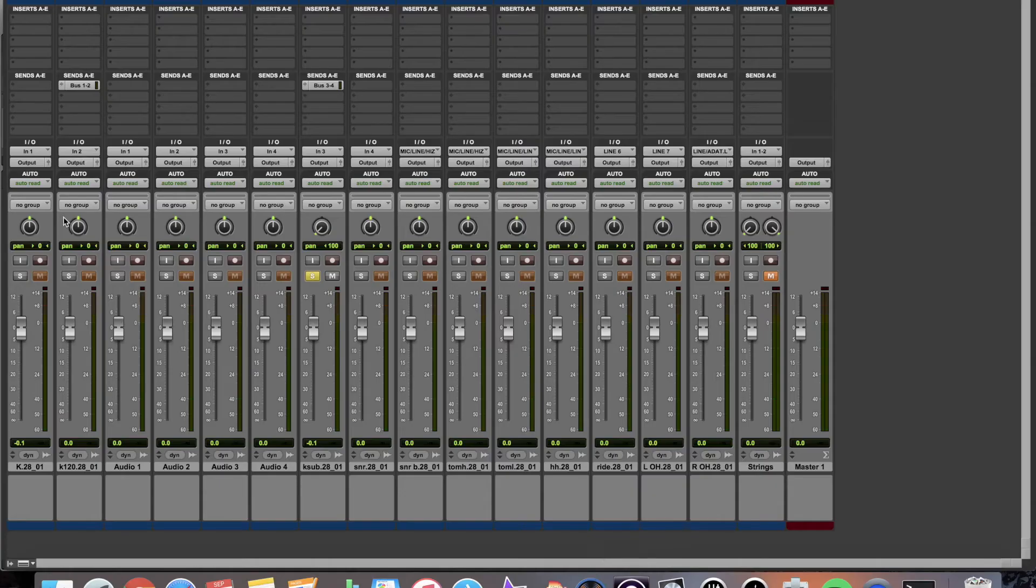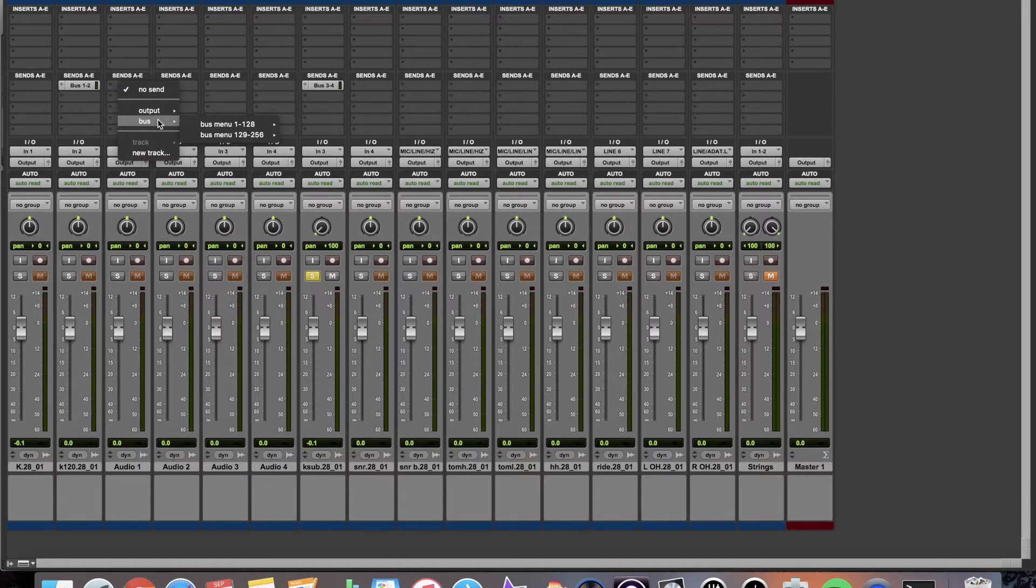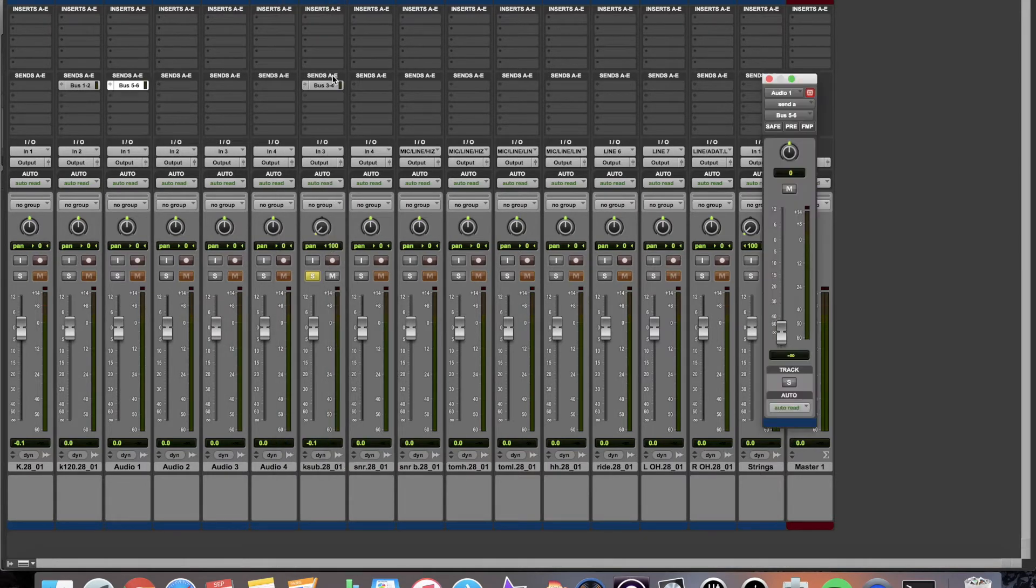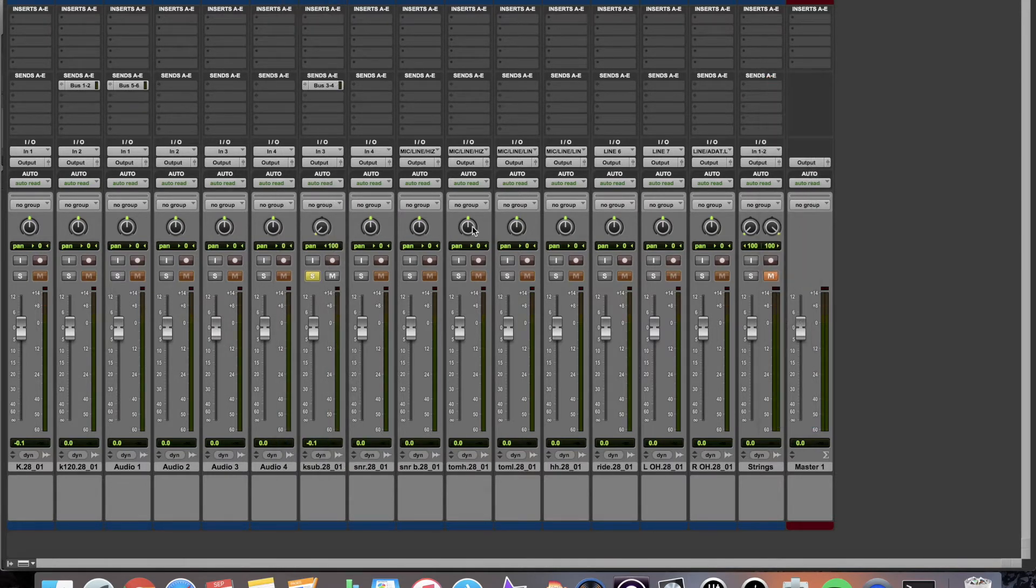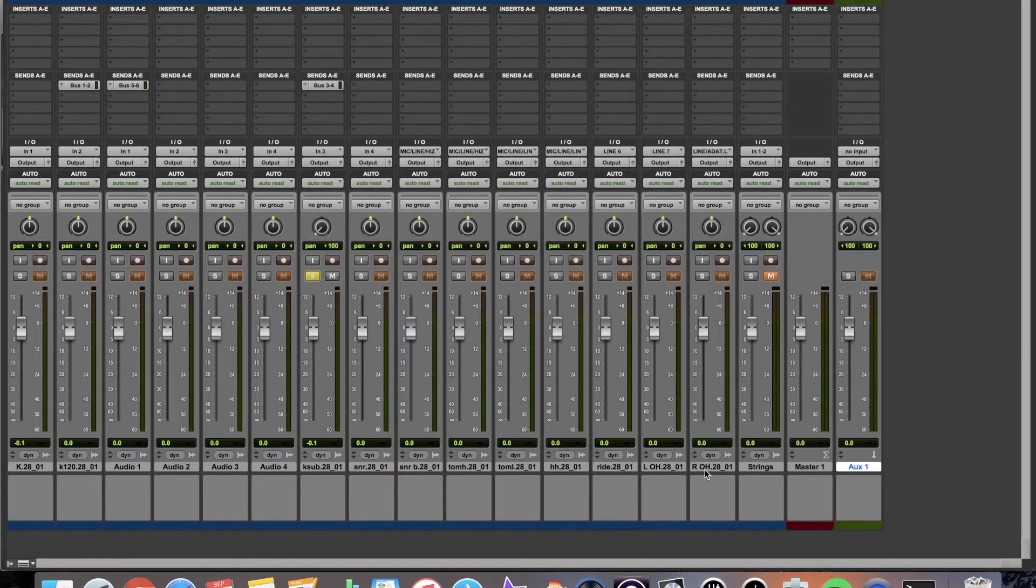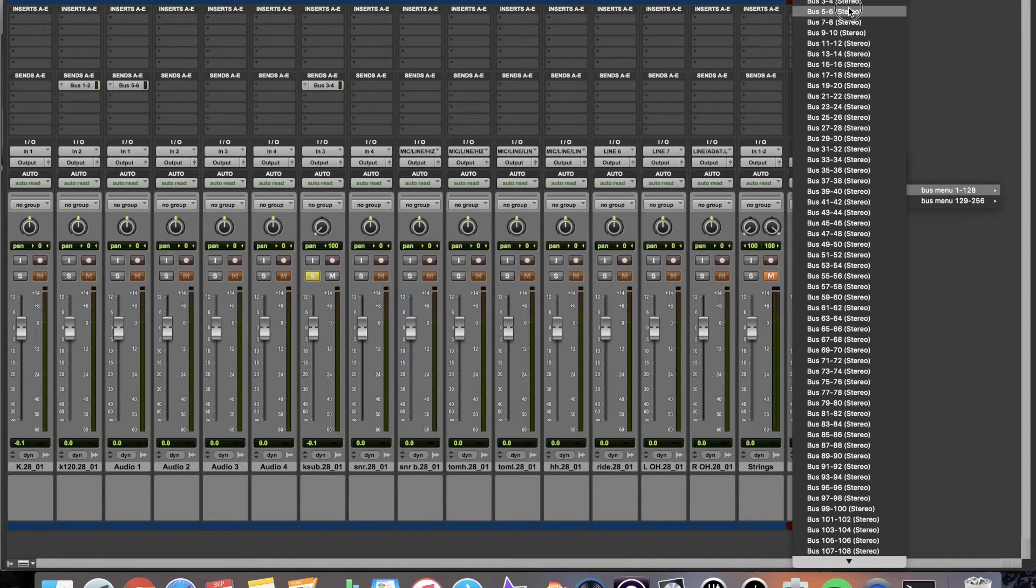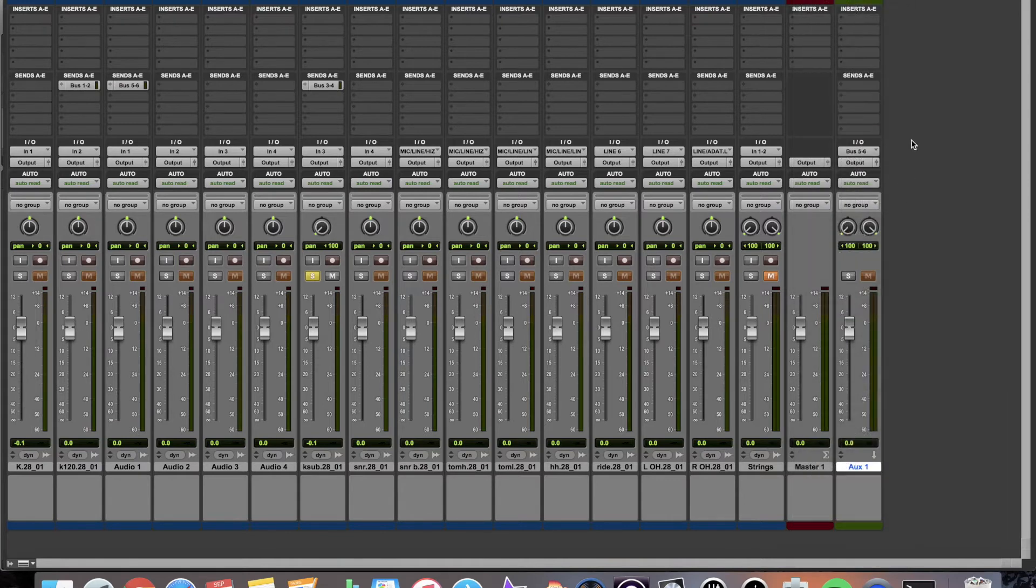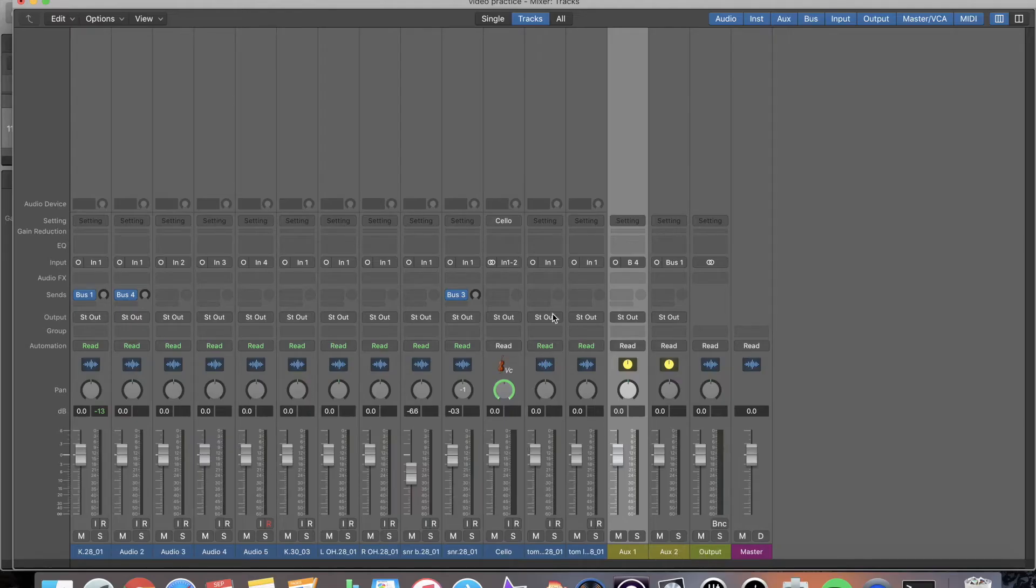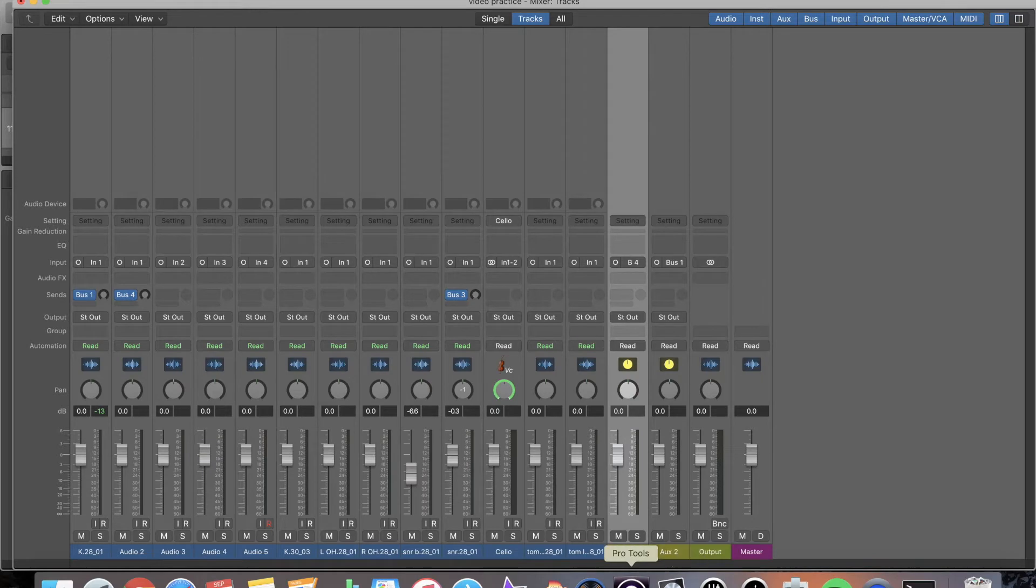In Pro Tools, if I want to send or create a new send, I go to bus. I'm going to create a new send, bus five and six. I do not get a new lane or a new aux return. So I actually have to create it myself. And I'm going to create it. I have my aux. And then I have to set up the input to be what I send at five and six. And now I have it set up. I have to go through a few extra steps to set up my return. And Logic, it just does it for you automatically, which I think is pretty cool.